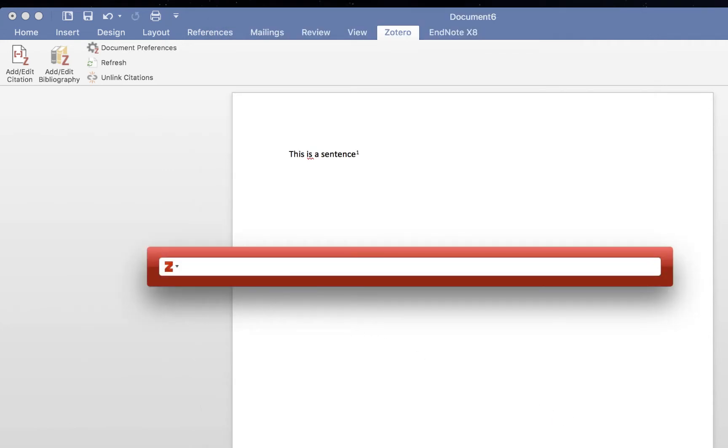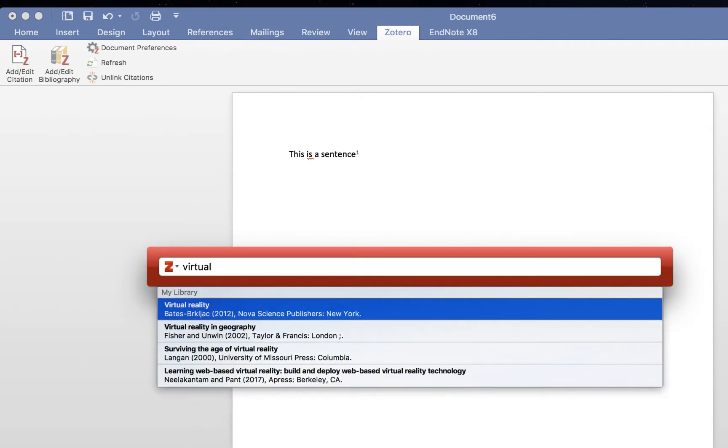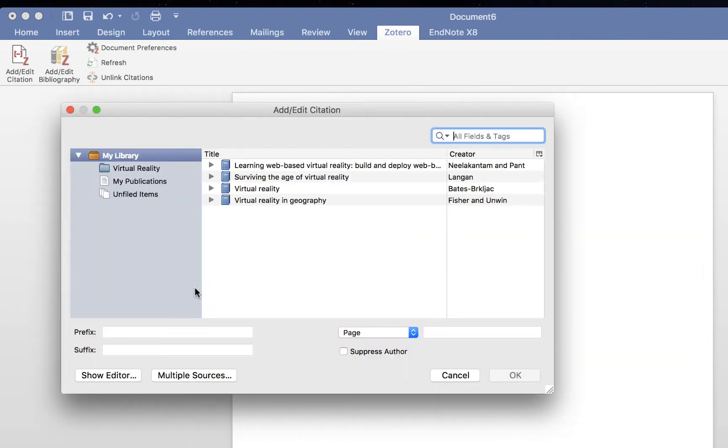A search box will appear. You can search by author or title. For a more complete reference, click on the Z and on Classic View. Your Zotero library will appear.